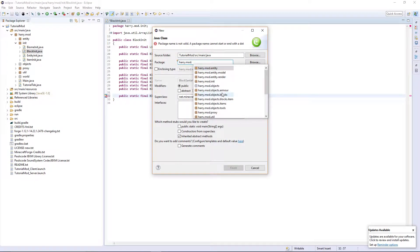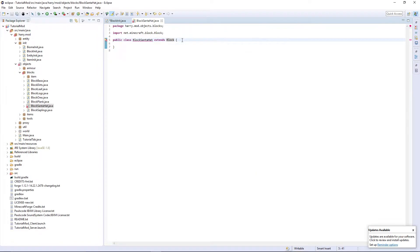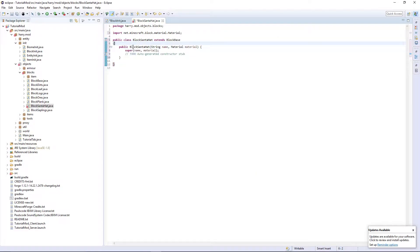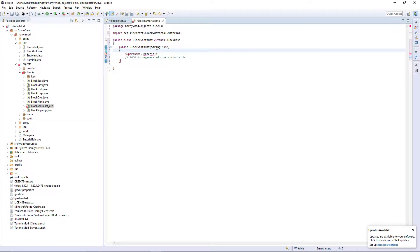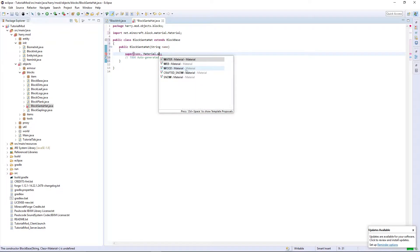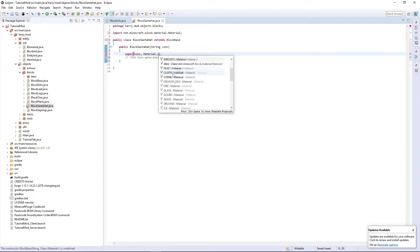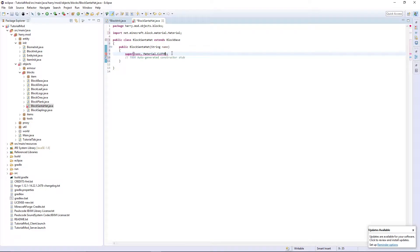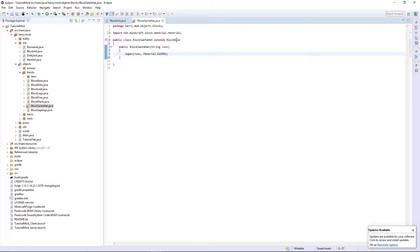In .objects.block and I'm going to extend block base. Add the constructor. Remove this material tag here and put material. And since this is Santa hat I'm going to put wool. The material.cloth is the wool. Obviously block base has everything in there we already need.